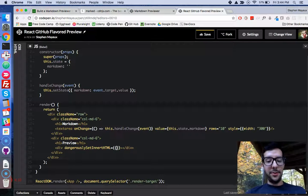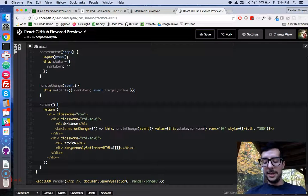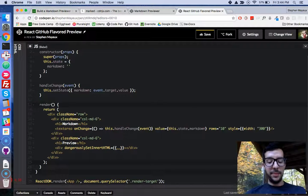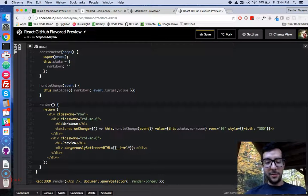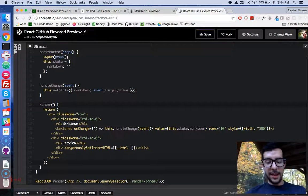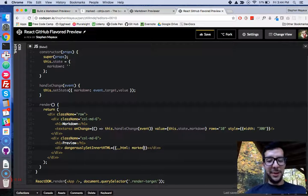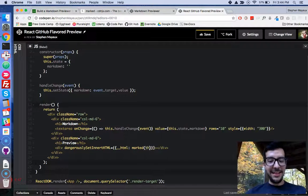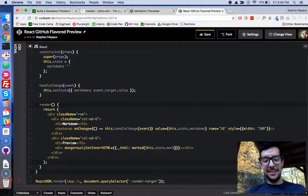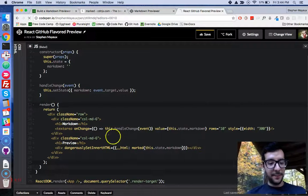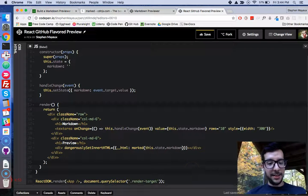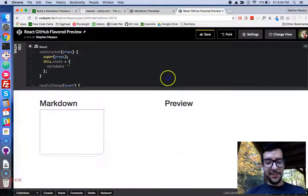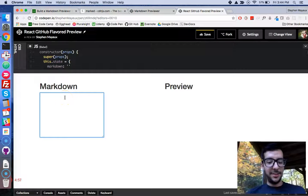And we're going to need one key, one property, underscore, underscore, HTML, with a colon. And then, we will bring in our marked library. And then, this.state.markdown. Okay? And, alright, that looks good. Let's give it a shot.